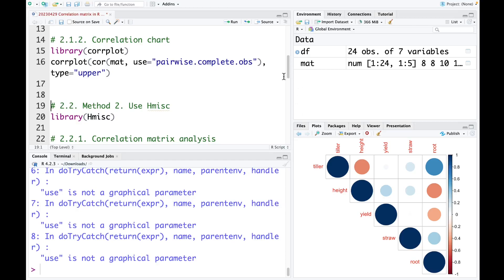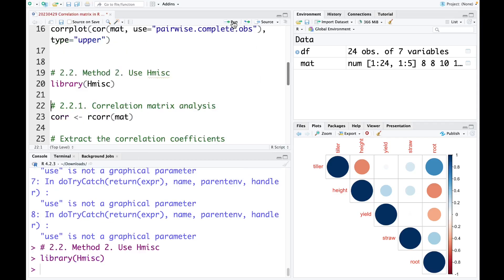With this method, we don't have the p-value — we only have the correlation coefficient. So if we want to have the p-value, we need to use another method. The second method, we will use the package Hmisc. So I need to load this package. And then we use the function rcorr and include the matrix name we already created above.